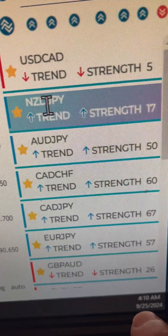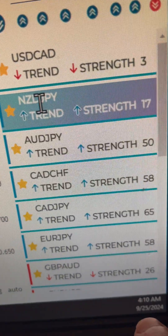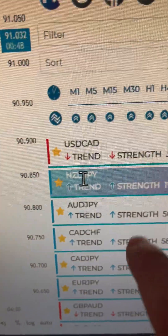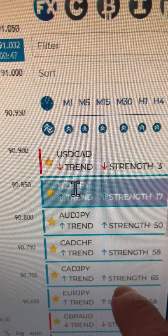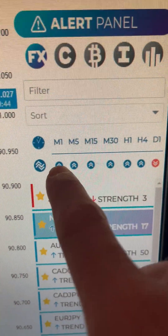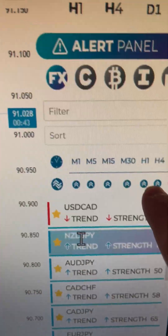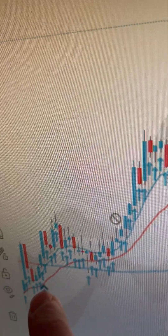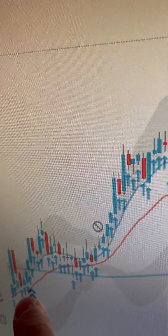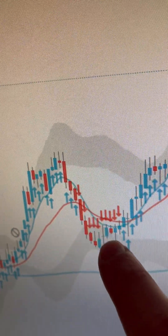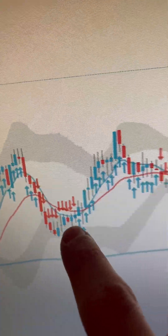It is 4:10 AM, September 25th, and I was just coming to the charts looking for opportunities. Confirmation number one is we want our time frames aligned. Confirmation number two is we want a recent macro trend arrow. Confirmation number three is we want four arrows or more opposing the trend — which we have here.